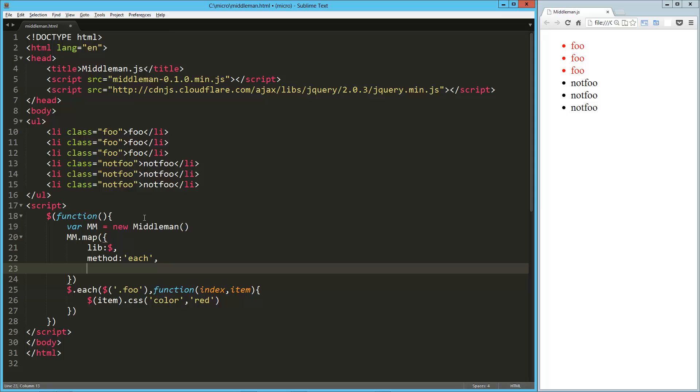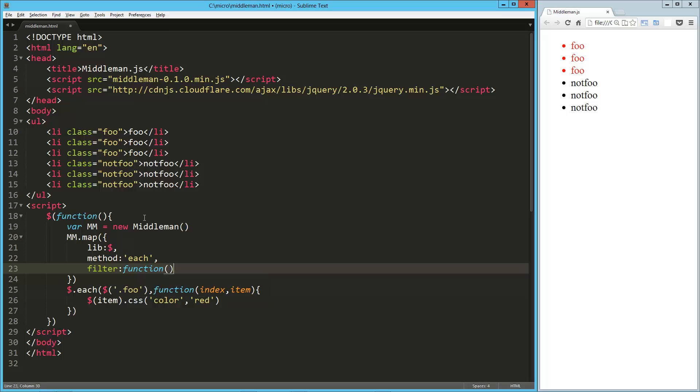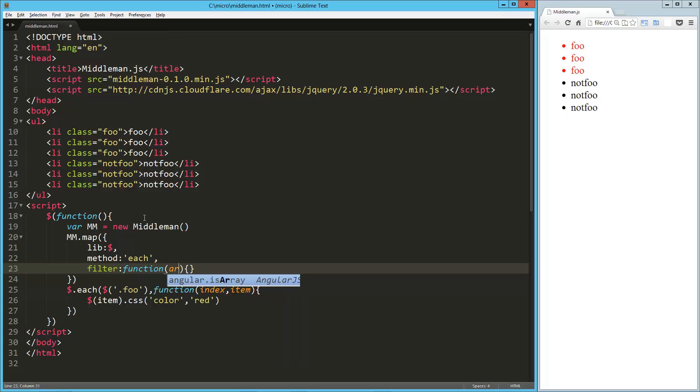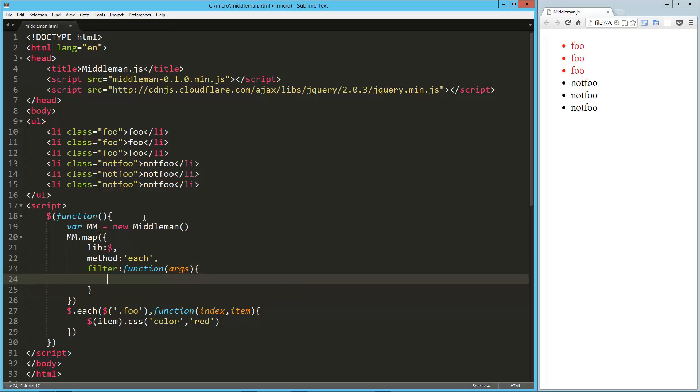Then we're going to filter, so we're going to say function, and we're going to grab, whoops, as an argument, we're going to grab the args, the arguments from the each function.